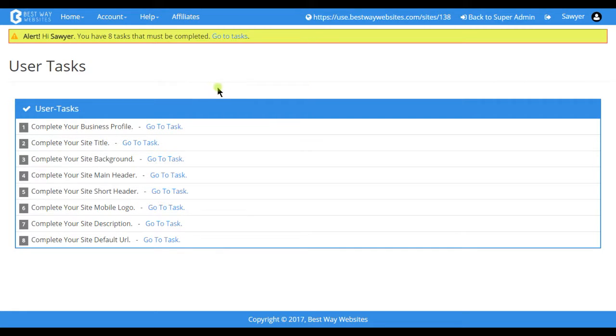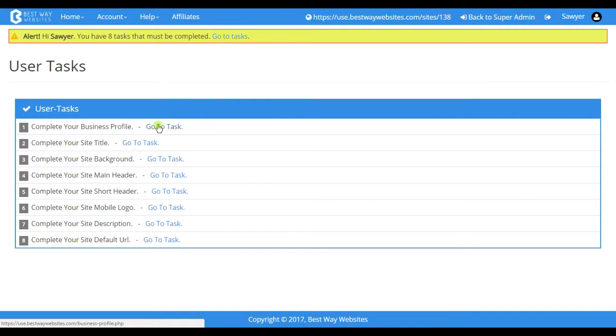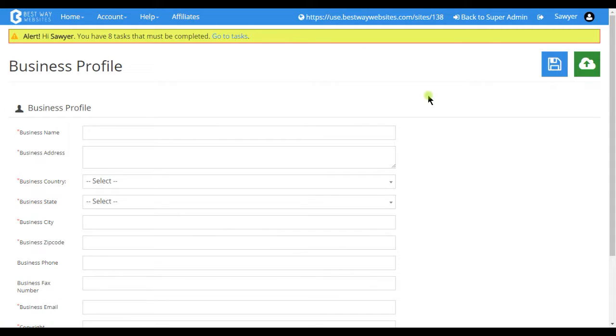To get to your business profile, you're going to want to tap on the link here in the alerts. The business profile is where all of the rudimentary information about your business can be found.